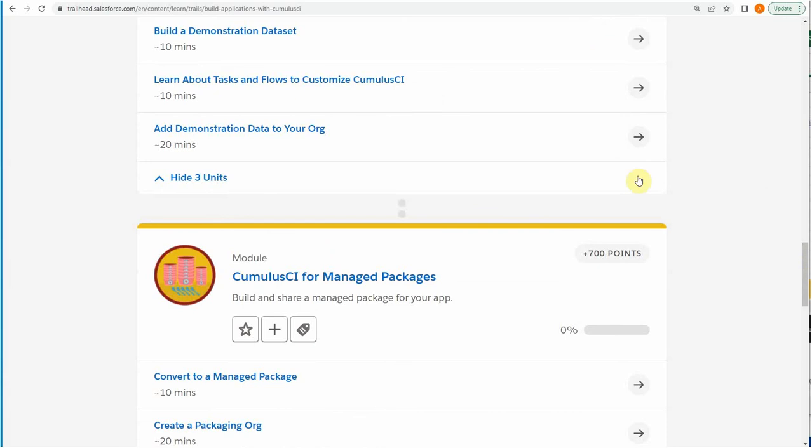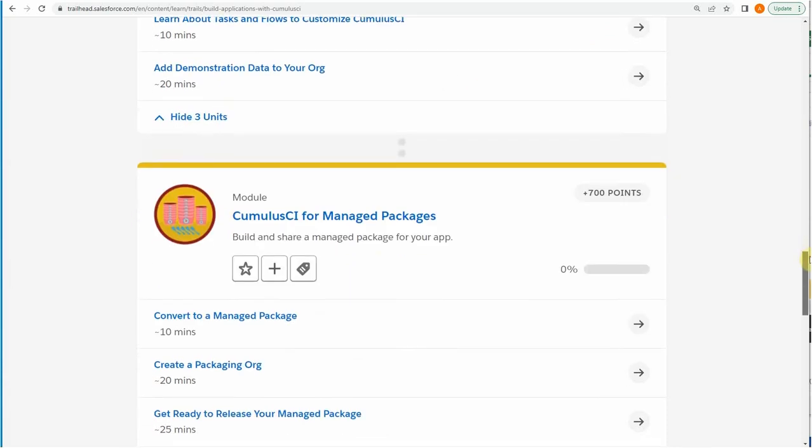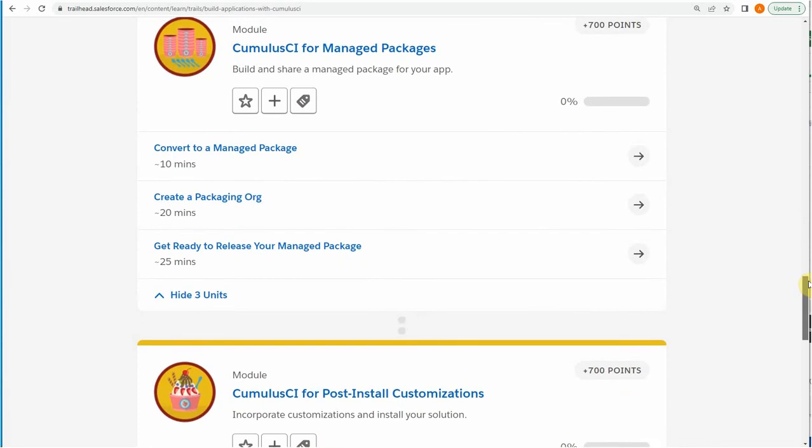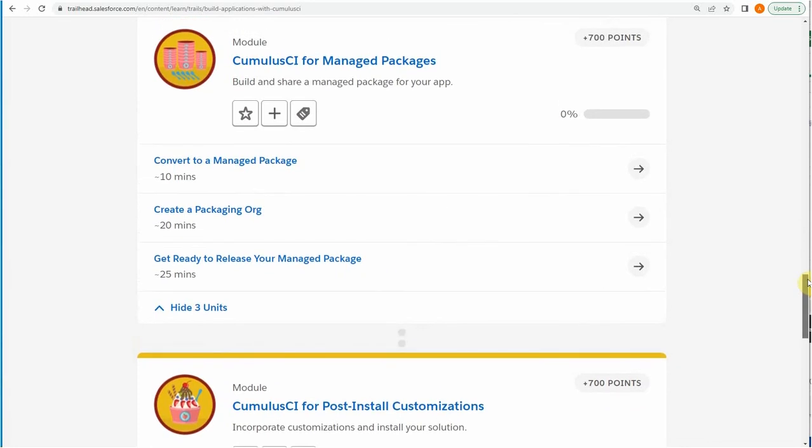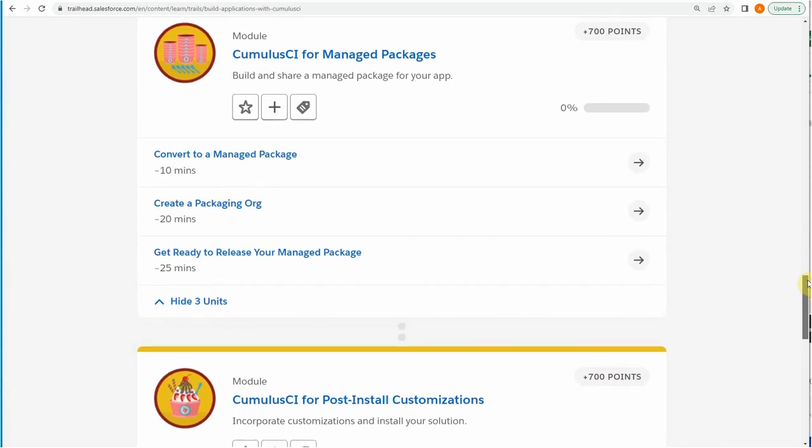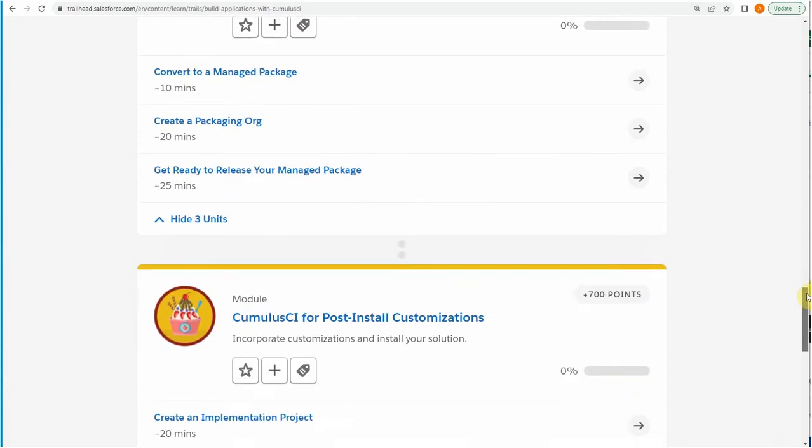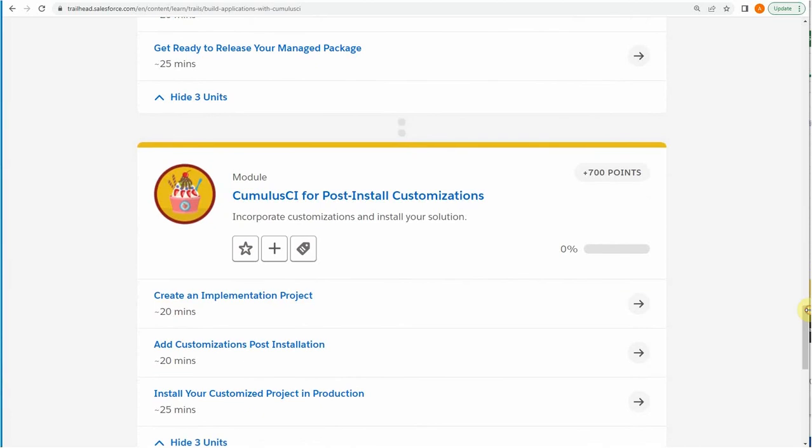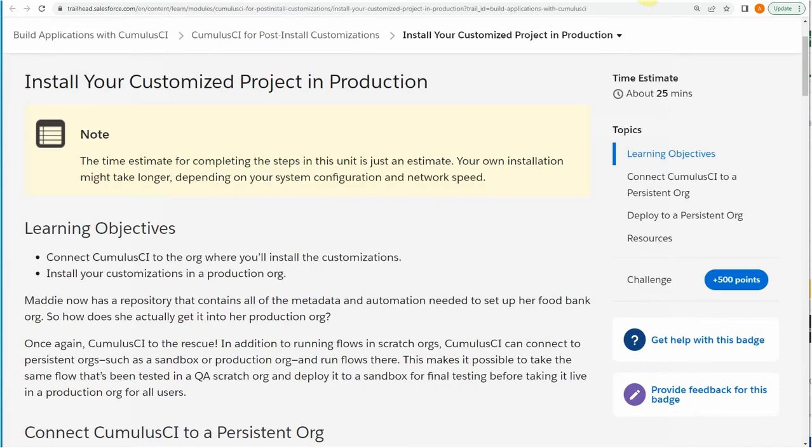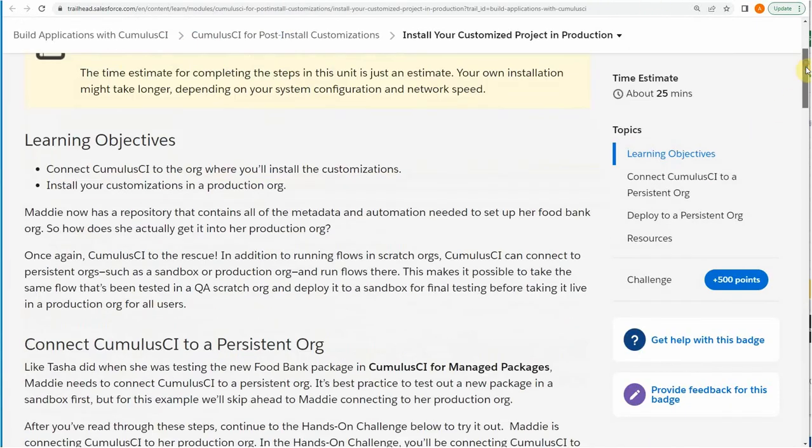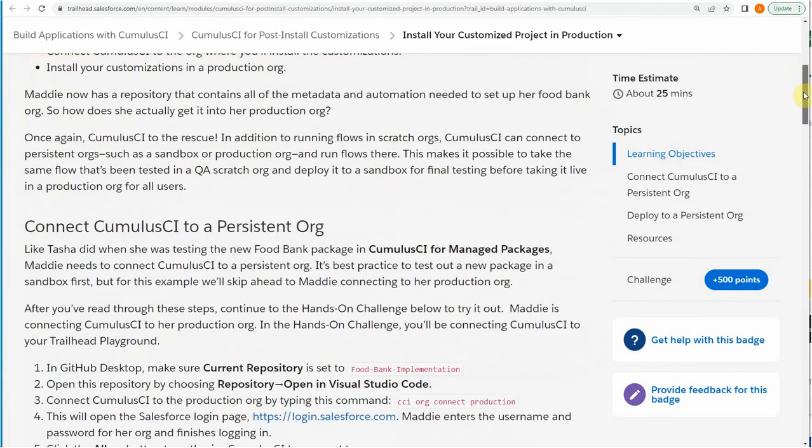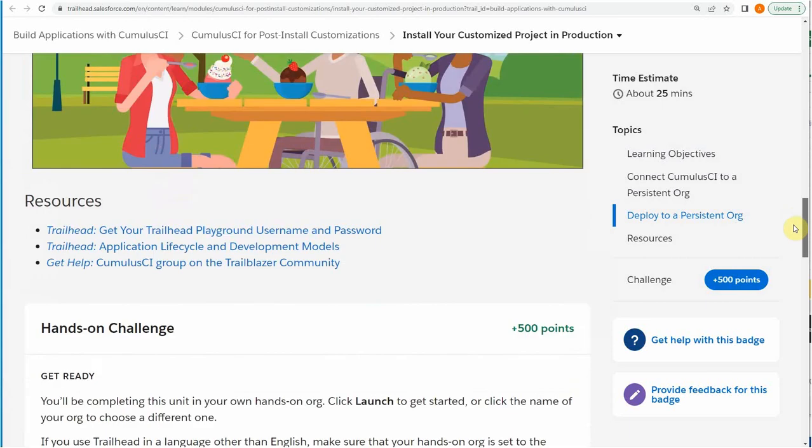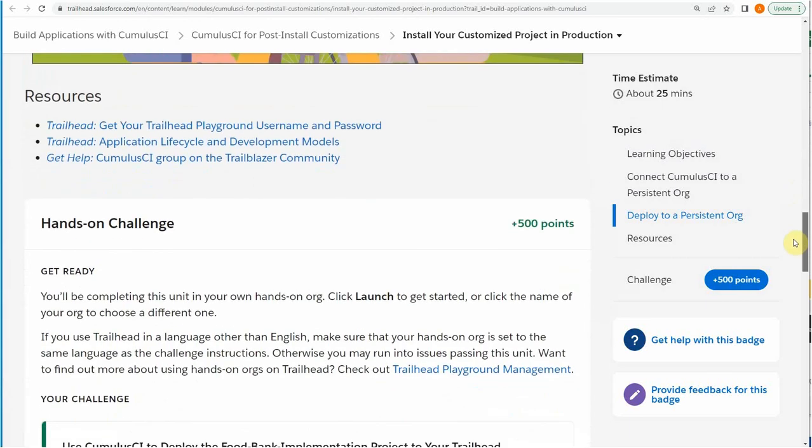Once you've added data to an org so that you can share it, is to look at how do you manage a managed package. So you're creating packaging and then also doing post-install, so you can think how App Exchange works. And if we look at this last one, install your customized package, what you're going to find here is that it talks a lot about, well let me show you this one.